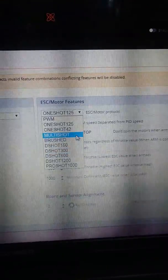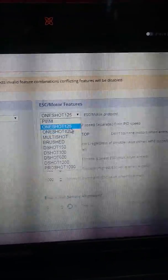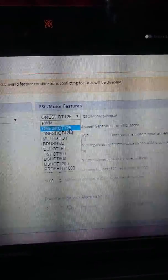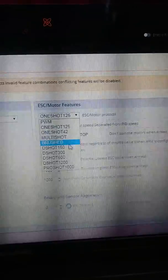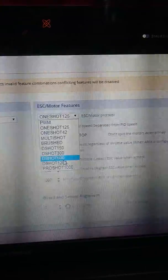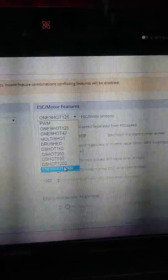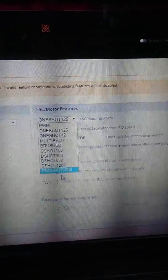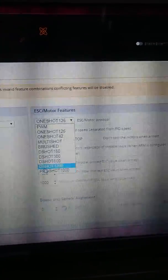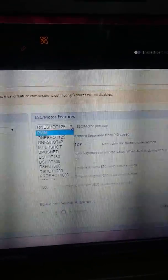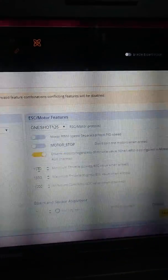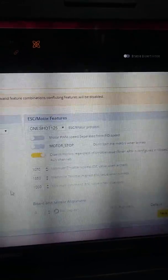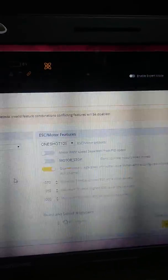You could be running multishot. It could be on your ESCs. One-shot 125. Yeah, you know, if you've got D-shot 1200, D-shot 600, you know, like it just really depends. So, you want to click find the one that you need, then recalibrate and then start your motors up with your arming and see how they go.